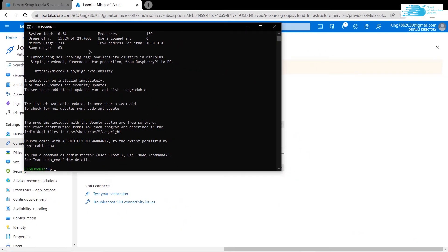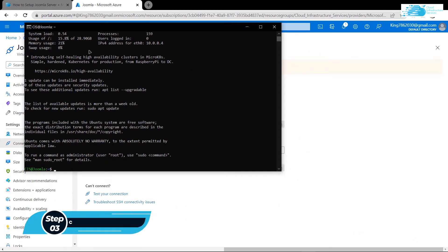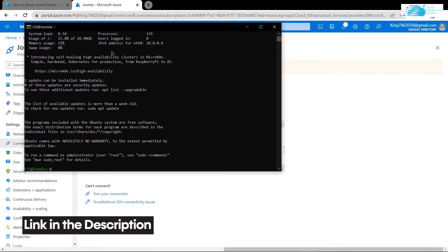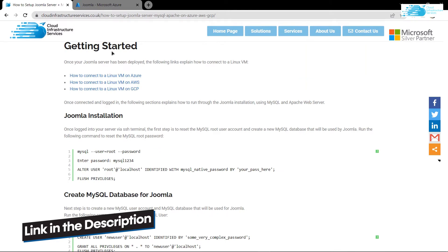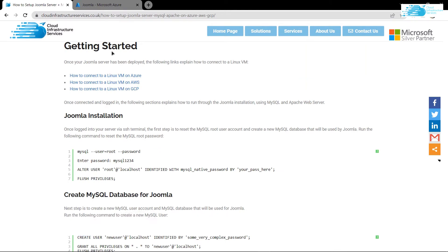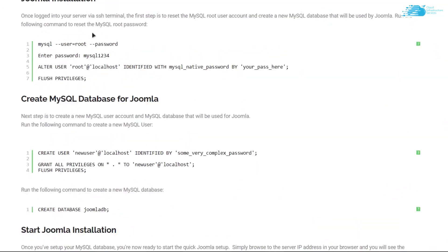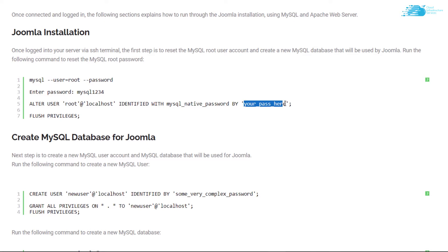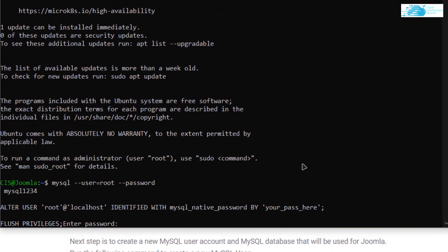Now inside the SSH terminal, the very first thing we want to do is configure a database for the Joomla installation. First, we need to reset the password of the root user. Click the link in the description box for the blog post which contains step-by-step instructions. From that blog post, copy all the relevant lines — replace the placeholder text with your desired root password. Paste it inside the SSH terminal and for the password, type in MySQL1234.